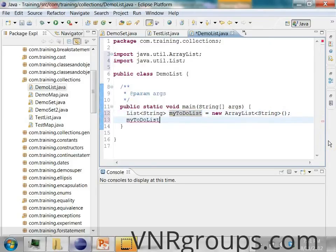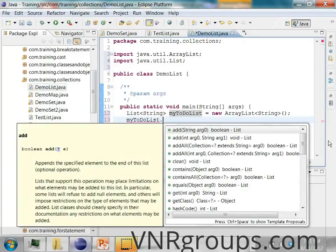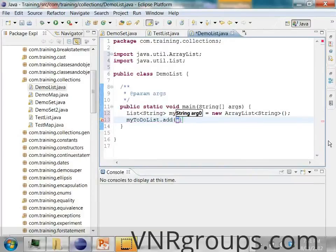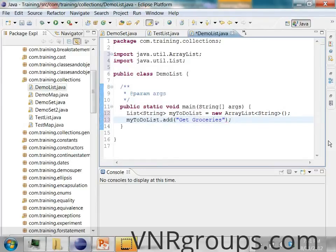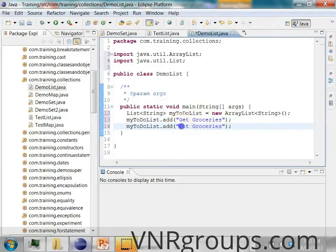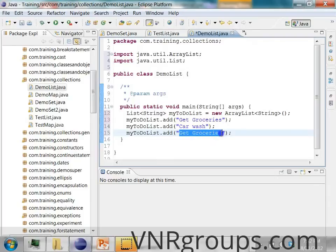I can press Ctrl+Space and it will expand, and as soon as I press dot it shows me all the possible methods available on the List interface. I'm going to say add and choose the item — "Get groceries" — that's my first item in the to-do list. I added a few items in the list; now let's print this list.